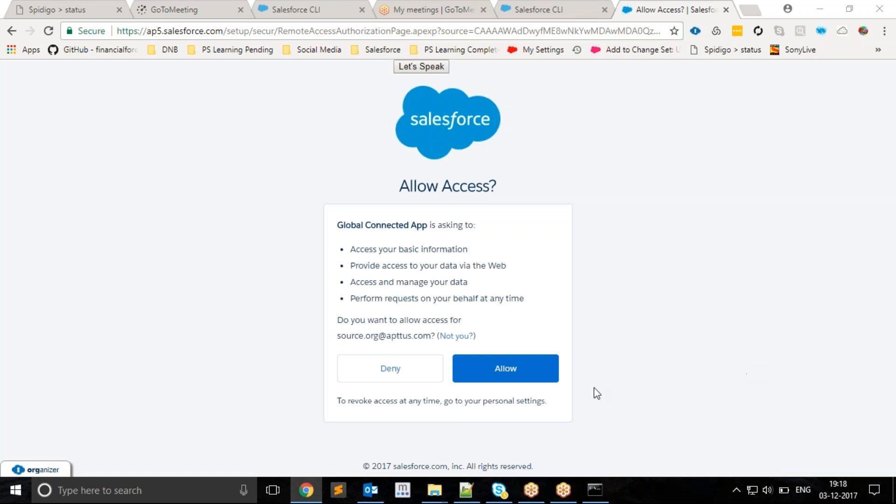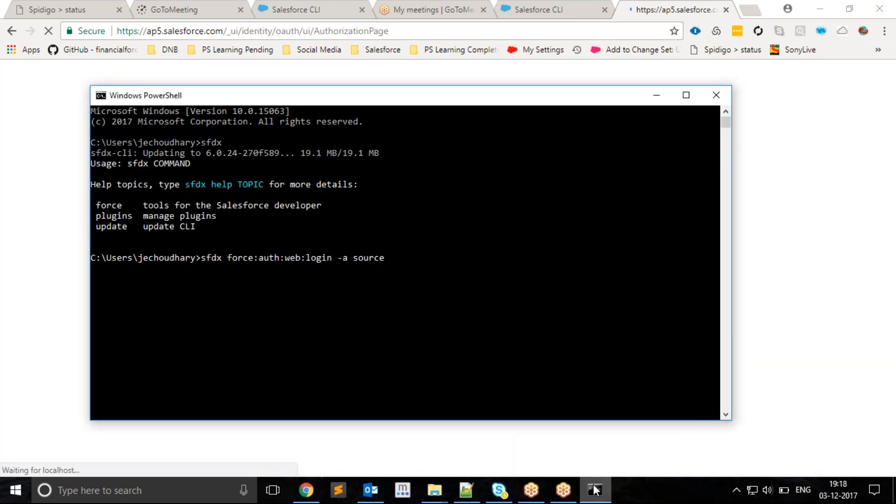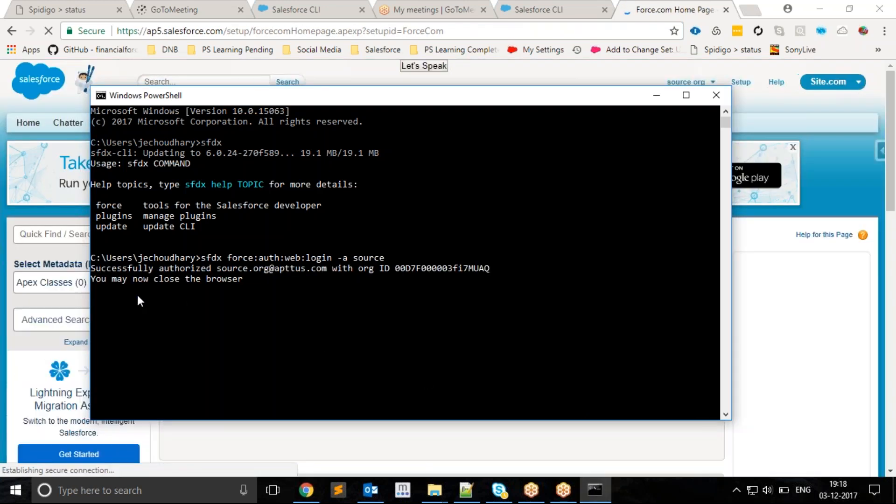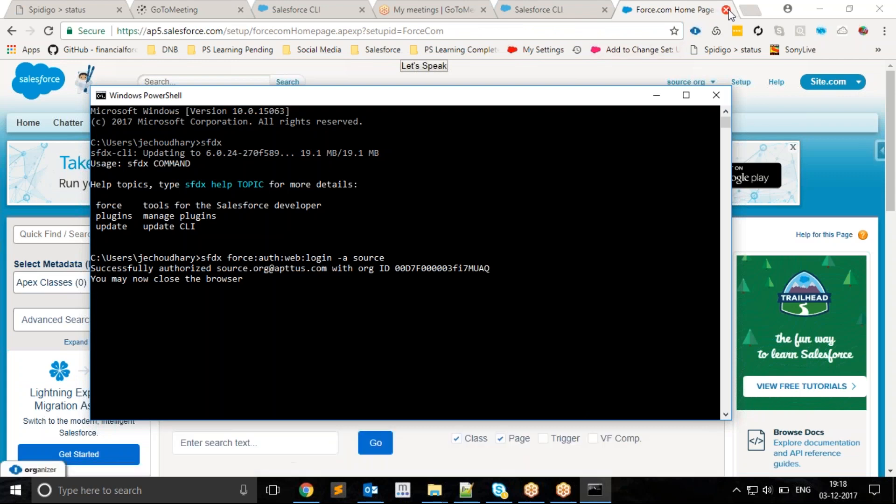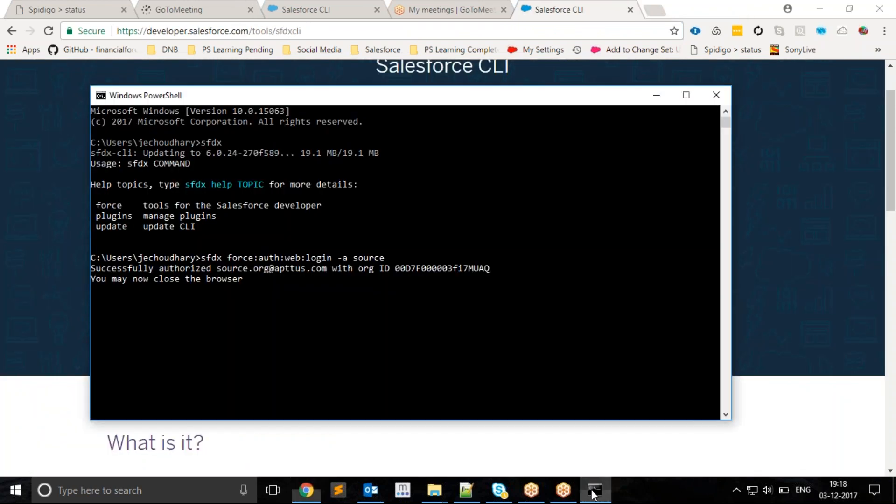As soon as I am signed in, Salesforce CLI will get the authentication token and you can see the message that you may now close the browser. You can close this now because Salesforce CLI has already gotten the authentication token.